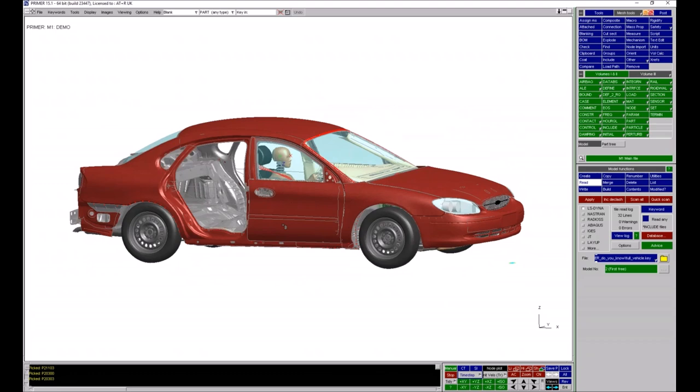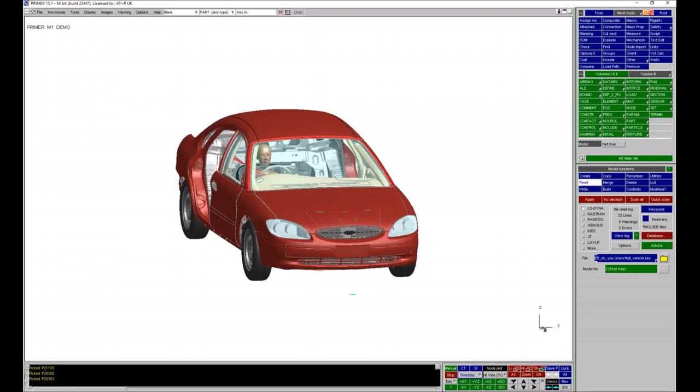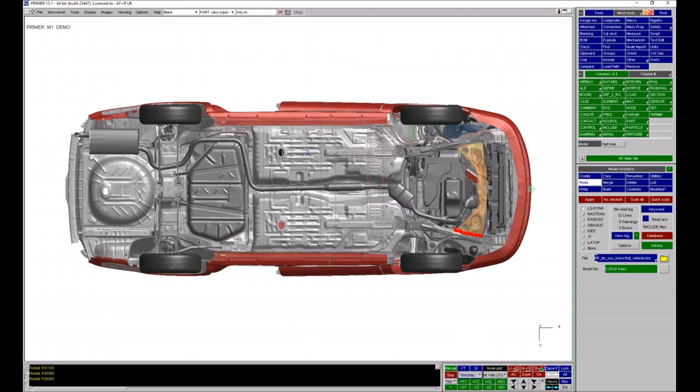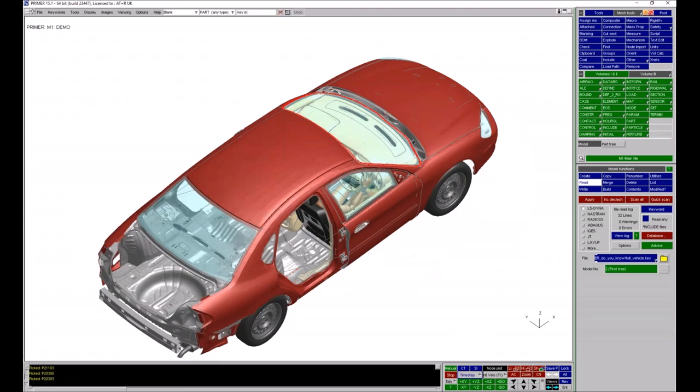If I've rotated the model around and want to get back to some of the standard views in Primer, you can click on the green buttons in the view panel at the bottom, but all the standard views are also available via numeric shortcut keys. Pressing 1 gives a top view, 2 is the front view, 3 is the side, 4 is ISO view, 5 is the view from underneath, 6 is behind, 7 is the other side, and 8 is the reverse side of view.